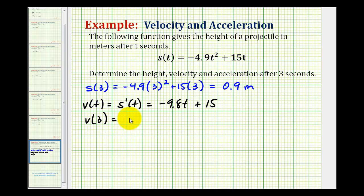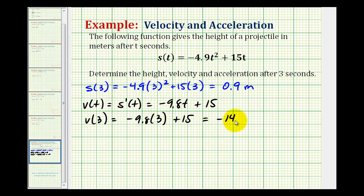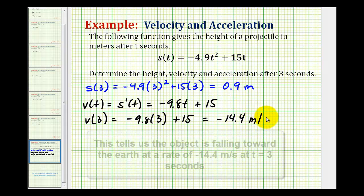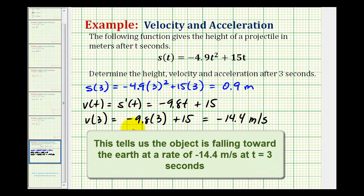So we have negative 9.8 times three plus fifteen, which comes out to negative 14.4. The reason this value is negative is because it's telling us that the velocity would be downward toward the earth. This would be in meters per second — the instantaneous rate of change of the height with respect to time.